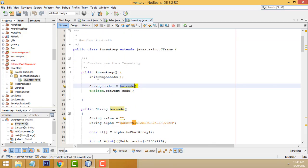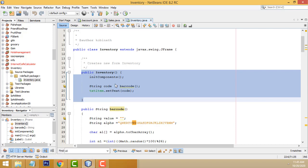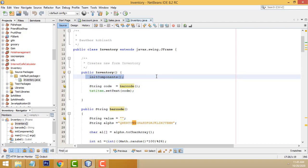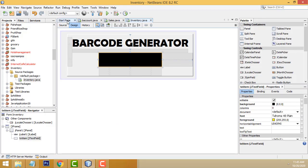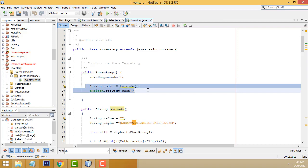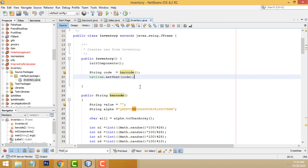We have to call inside the constructor of this class. When the form is loaded, the constructor is loaded. Constructors first load all these labels and everything along with this barcode reader.